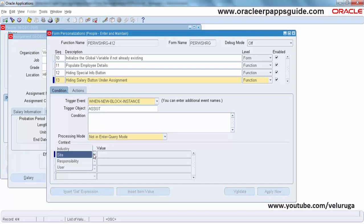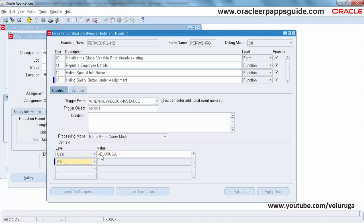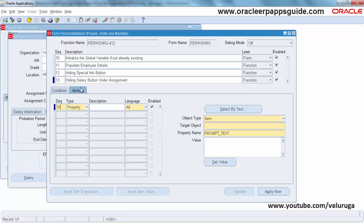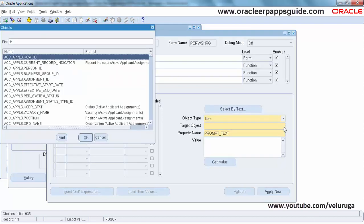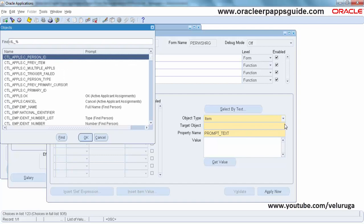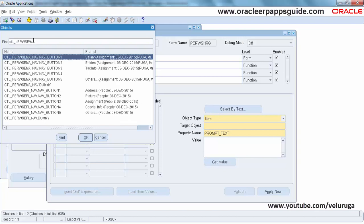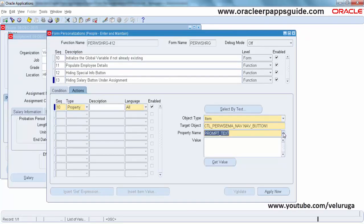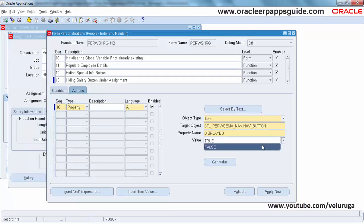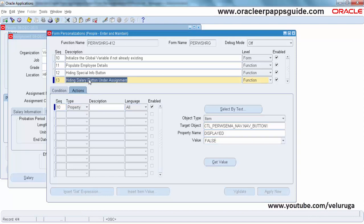Set the context to user level. Go to Actions, Sequence Type as Property, Object Type as Item. The target object is the Salary button - select it using control to navigate and find the navigation button which corresponds to the Salary assignment. The property name is Display. Change the value to false and save. This will hide the Salary button.